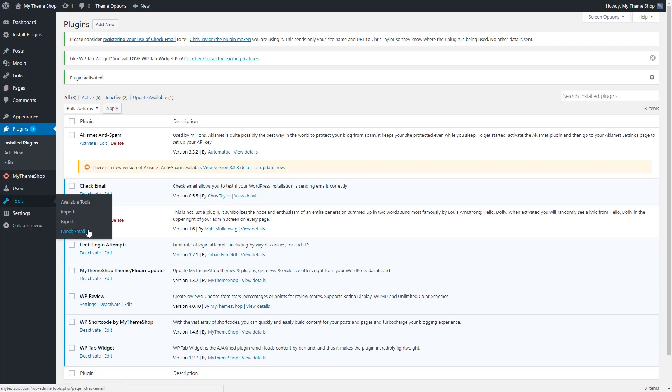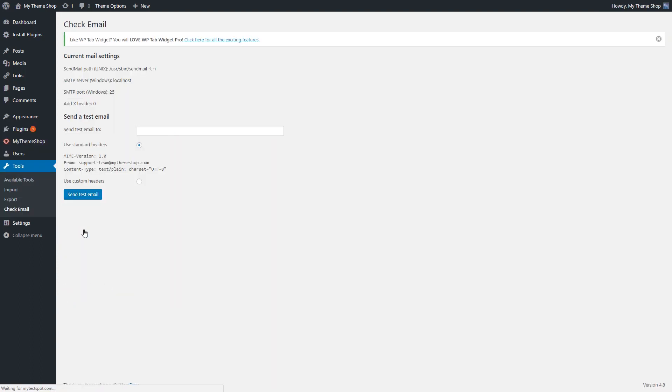We're going to enter in an email address we're going to send a test email to. It doesn't matter which email you put in, but typically, if you have your own personal email or some sort of email that you can answer, that might be the best email to put. So we're going to enter in that email address and then send test email.